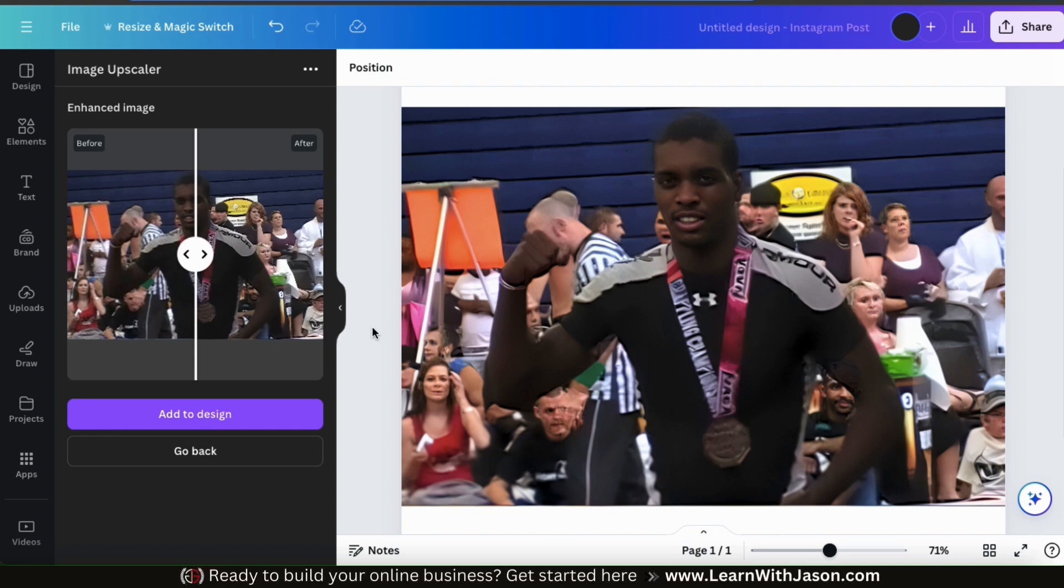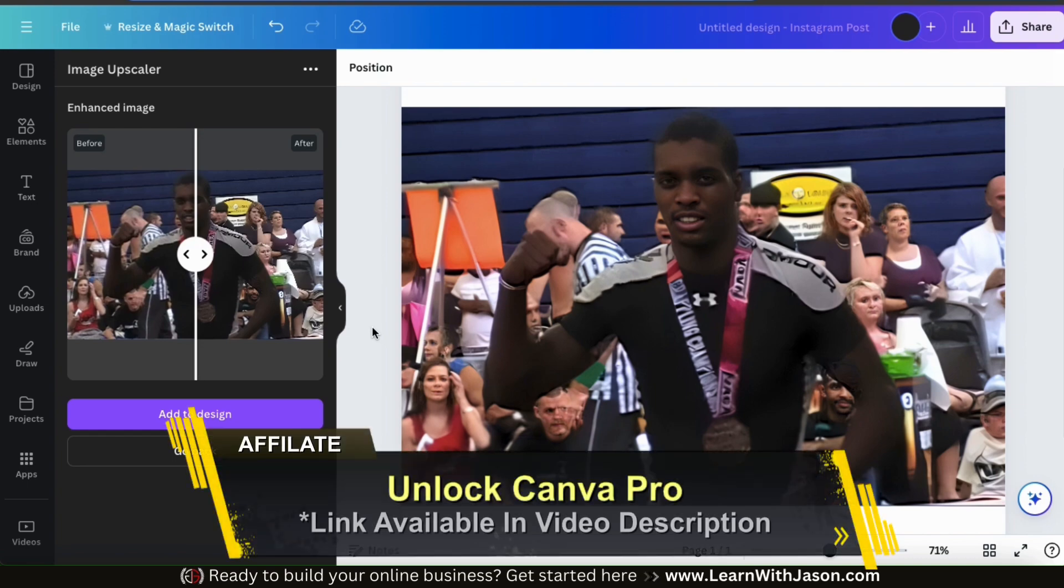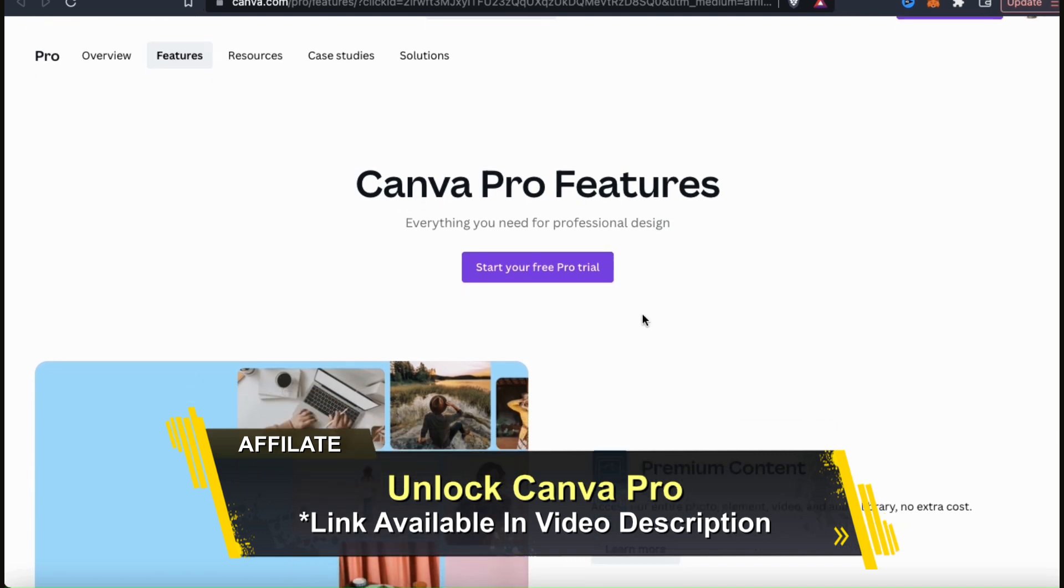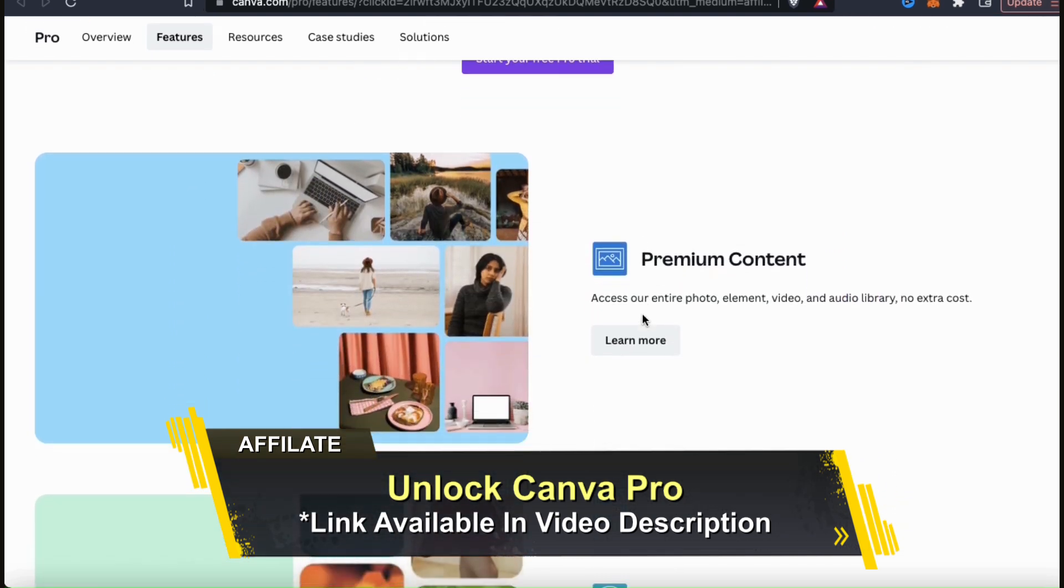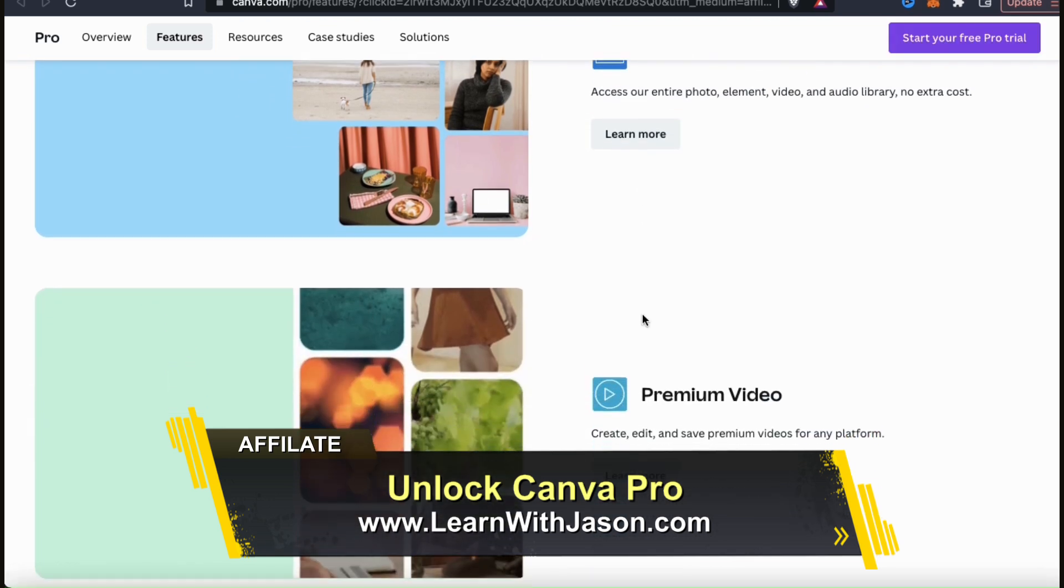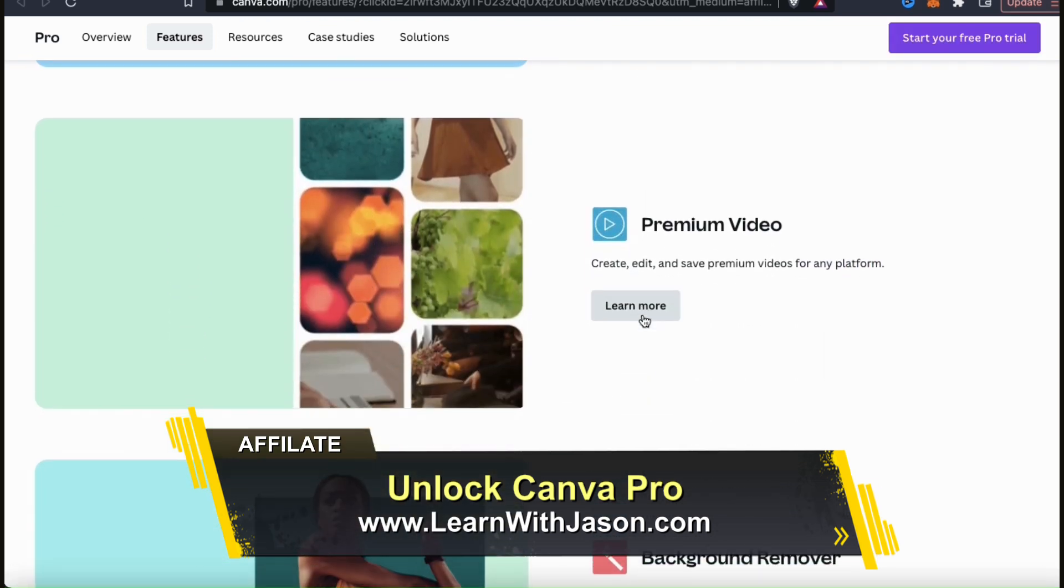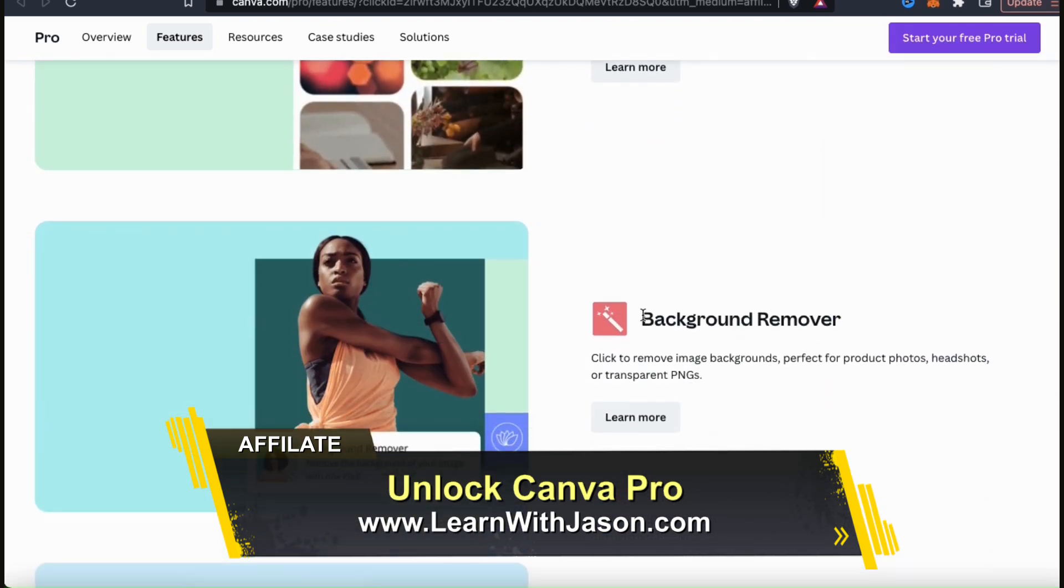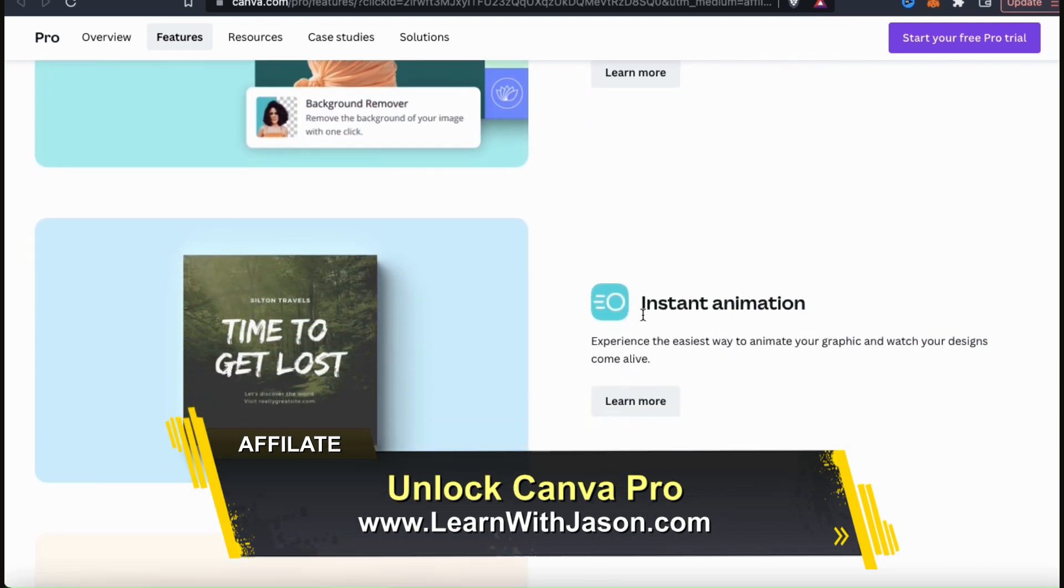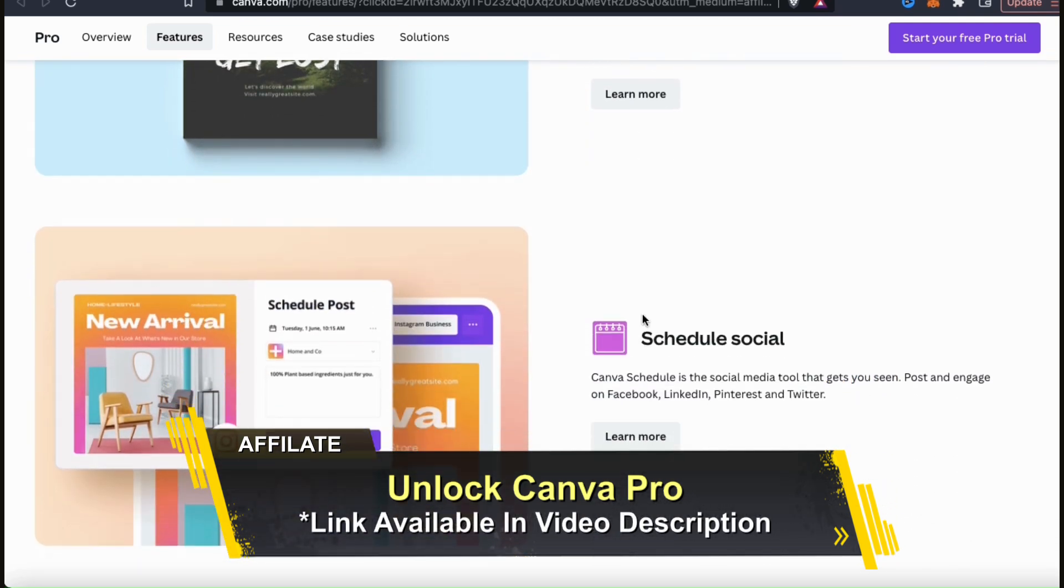And if you're ready to unlock all of Canva's tools and features, make sure you click the link in the video description to unlock your free trial of Canva Pro. With Canva Pro, you can access the entire Canva library of images and graphics, thousands of professional design templates, export designs with transparency, unlock the background remover, and tons of other awesome features to help you create amazing designs.